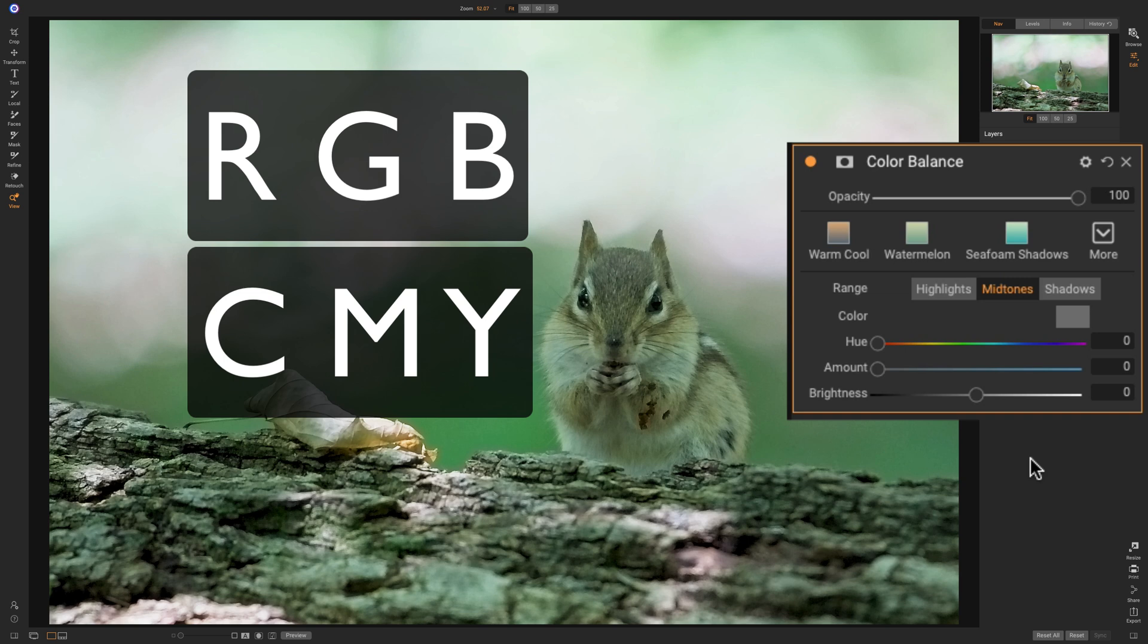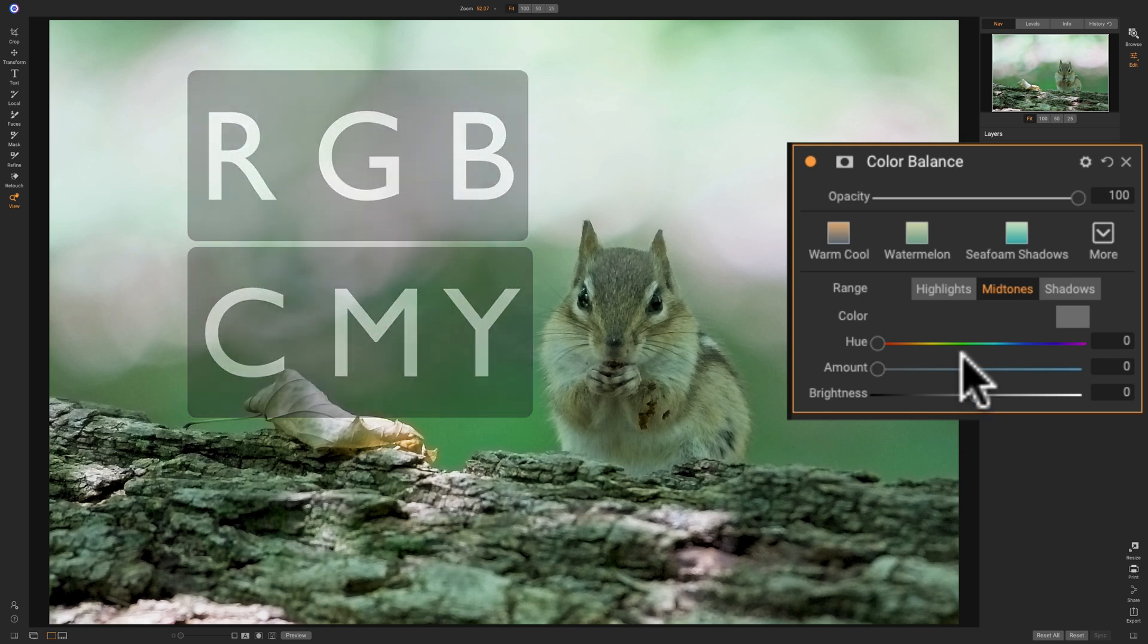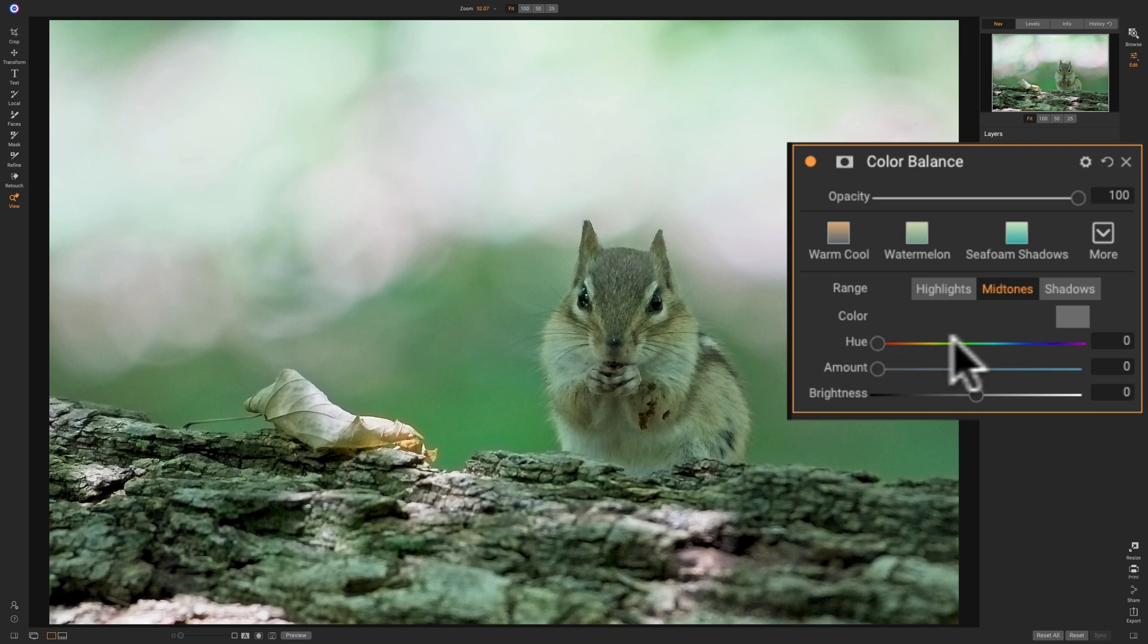So we have green. That's the G in RGB. We want to get rid of it by using the complementary color, which is M in CMY. M stands for magenta. So what we need to do is just move this hue to magenta.